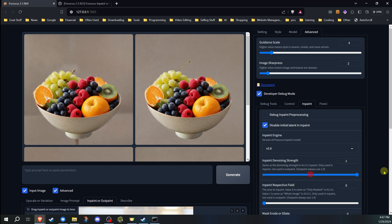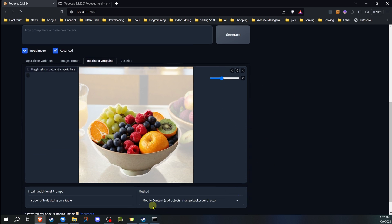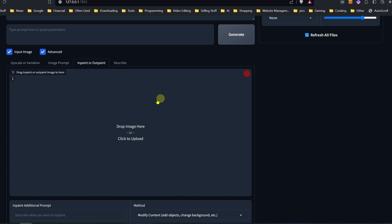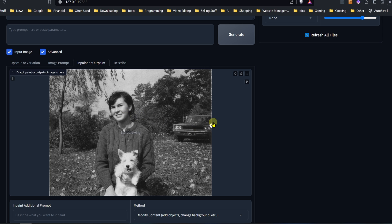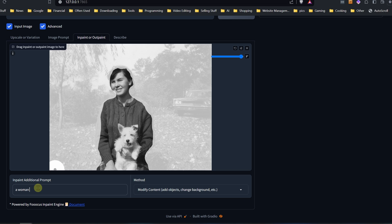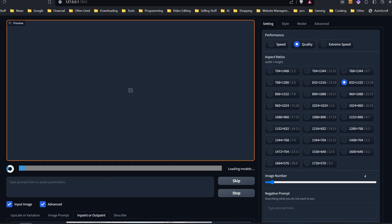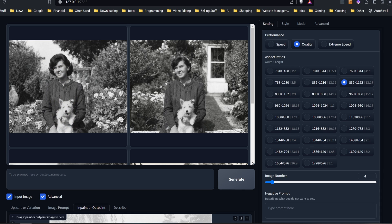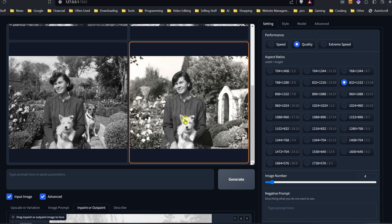By default, that's what it's going to be set to when you're using the modify content method. So I'm going to give you another example — this is actually using a real image. I'm going to take an old photograph and paint out the background on this one. We're going to put a prompt: a woman holding a dog and sitting in a garden, black and white, old photo. The images are generated, and as you can see, it did a pretty good job of blending things in with the original.